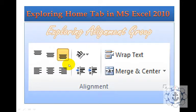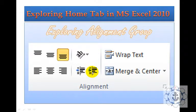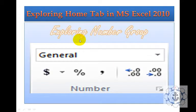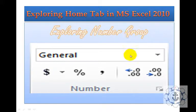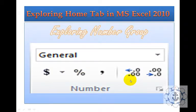And Exploring Alignment — these are the various kinds of alignment, including Orientation, Increase and Decrease Indent, Wrap Text, and Merge Cells. Exploring Numbers Group where we can have Number, Date, Time, or Currency formats like Dollar and Percentage, and Decrease Decimal or Increase Decimal.